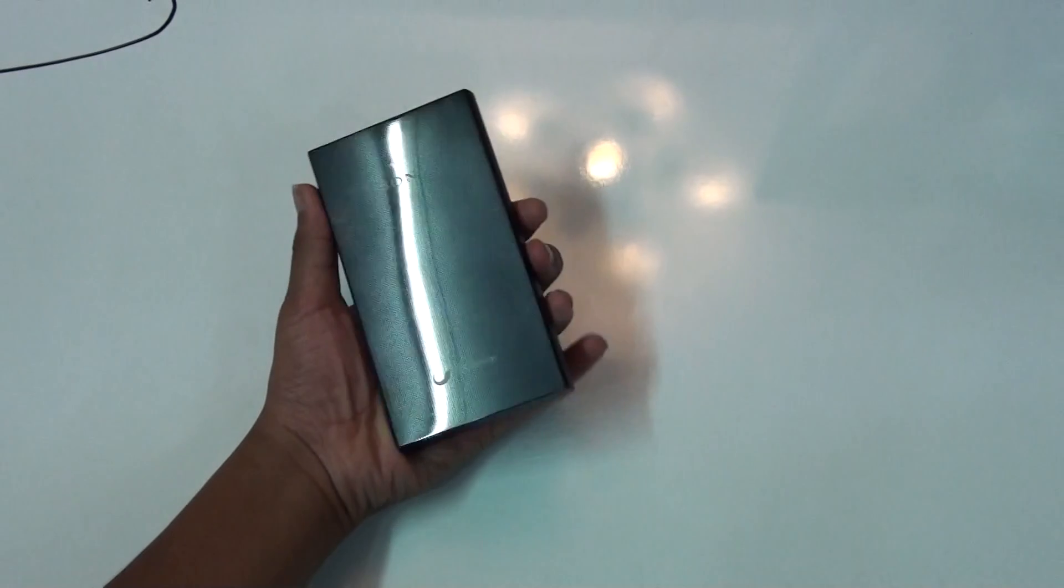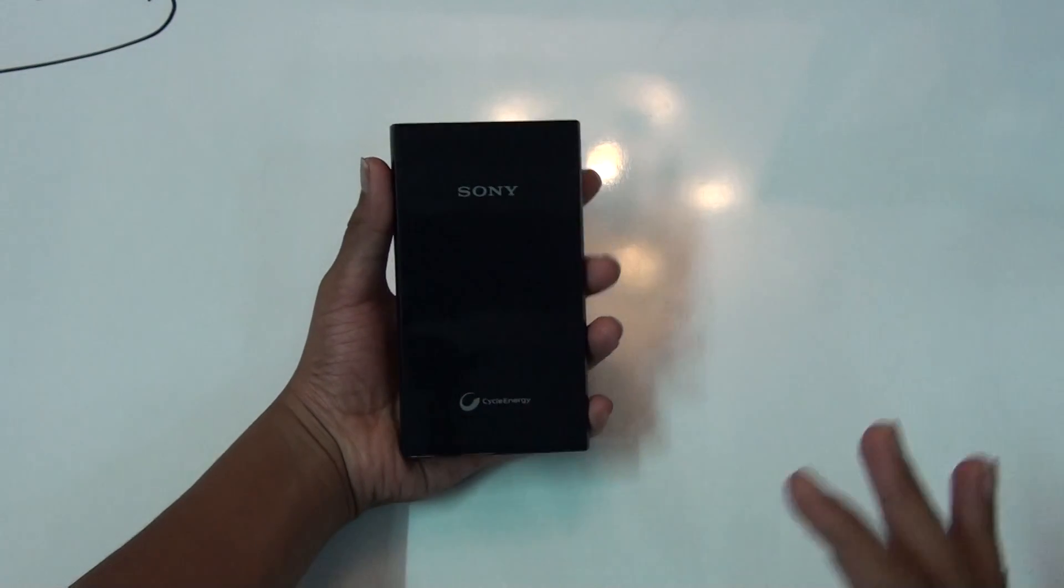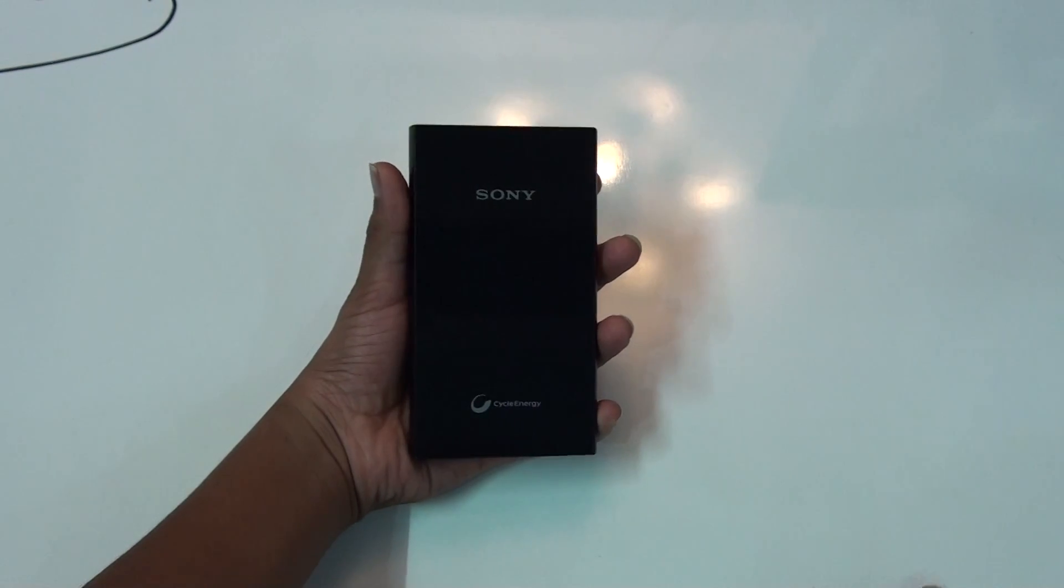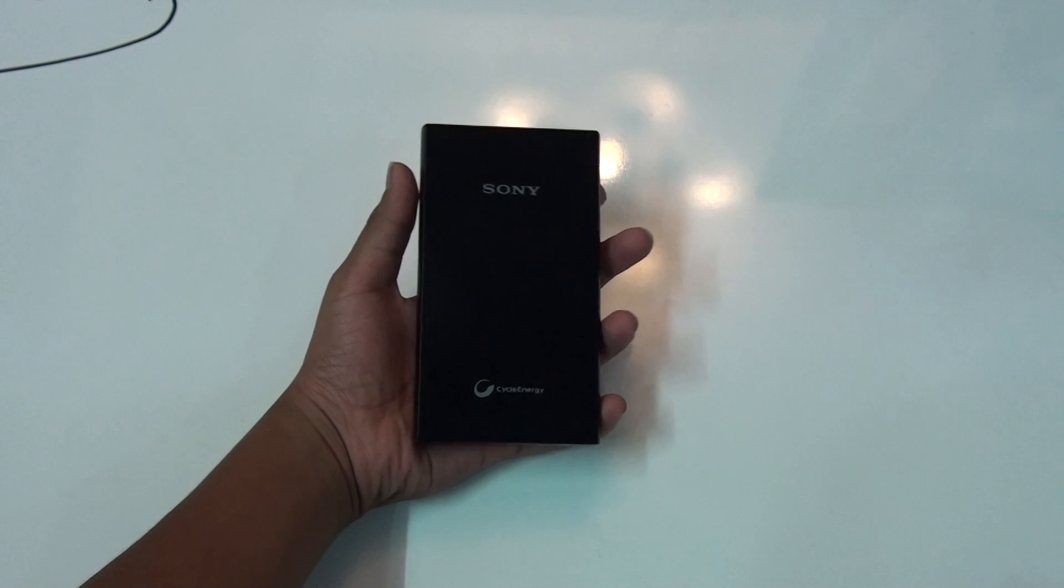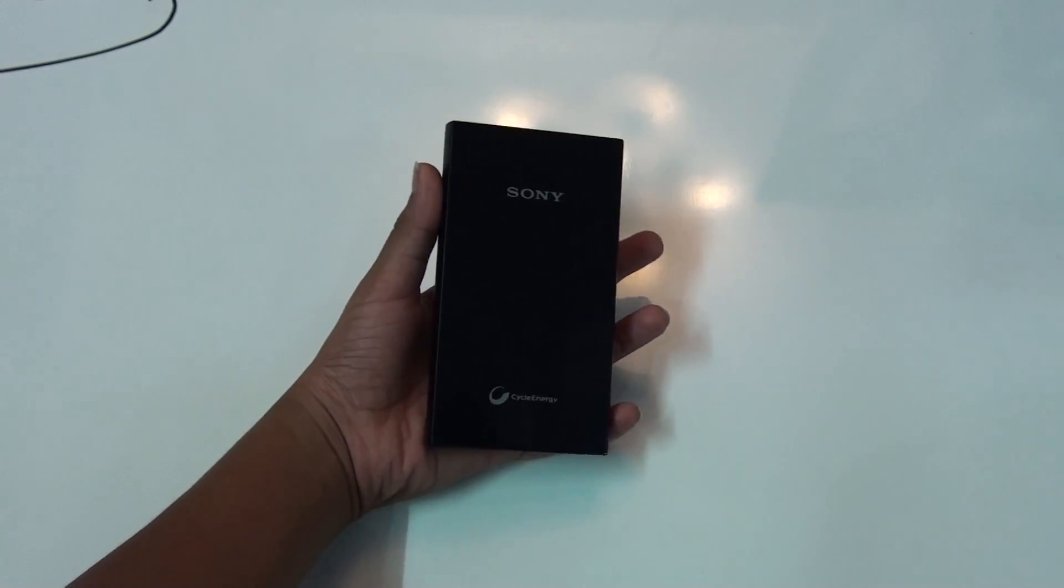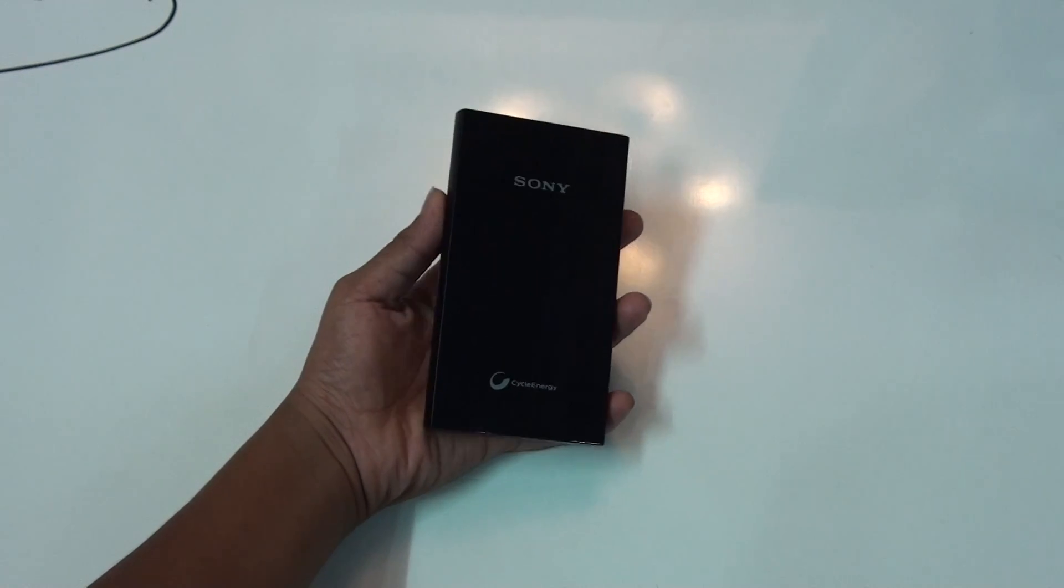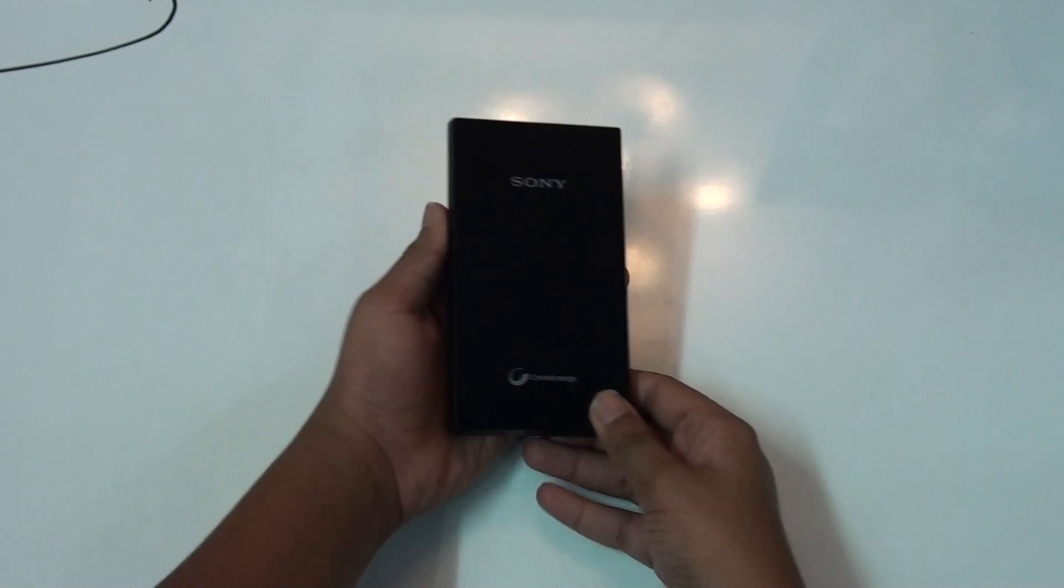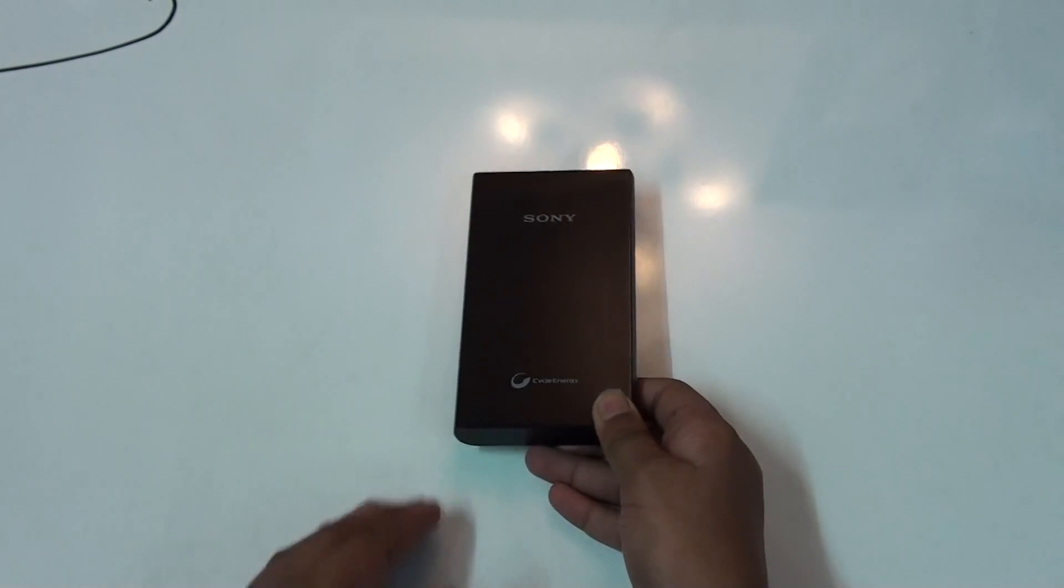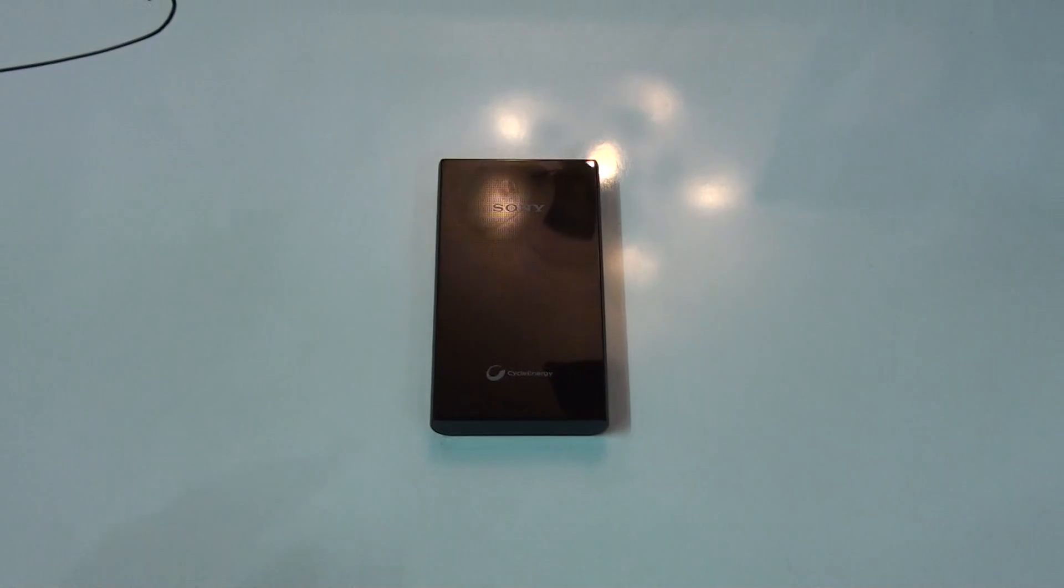It has the Sony hybrid gel technology which avoids leakage and provides faster charging. Let me give you an example: if you have a 1500mAh battery and you charge the device from the Sony Cycle Energy power bank, it would charge in two hours.